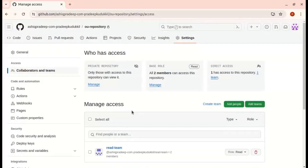That's it for today's video. I will create more videos on GitHub Actions in the coming days, and I am also attaching my GitHub Actions playlist to this video. Thank you.